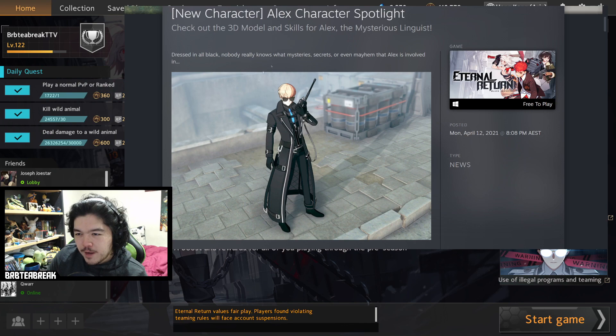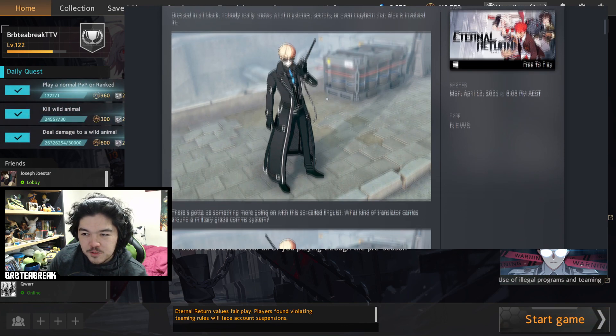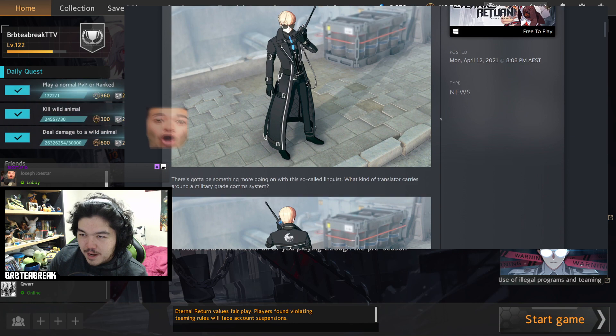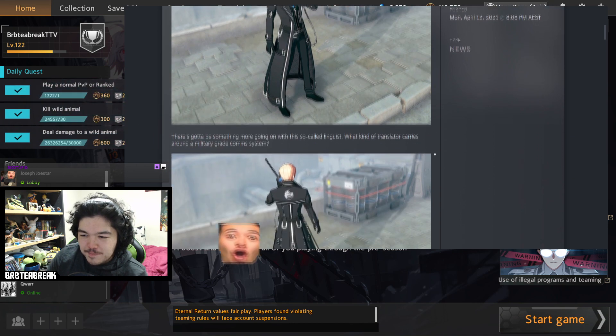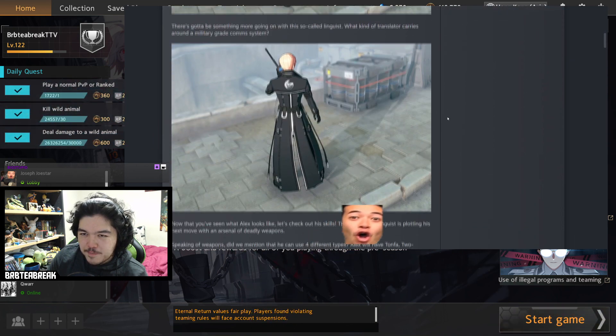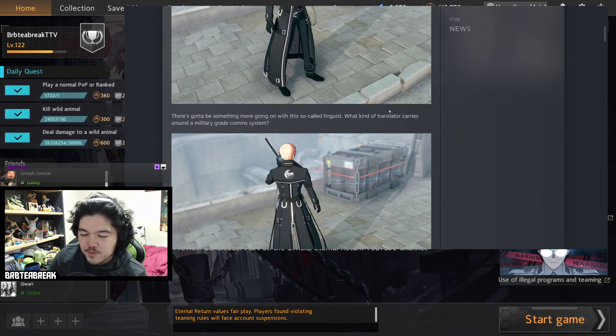I will go through the whole character now. So you can see this is Alex right here. Looks like a Kingdom Hearts character, not too bad, got the chains everywhere. If you like this style, congrats for you.